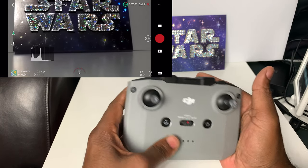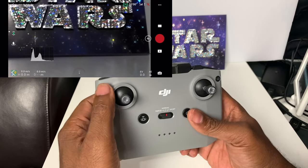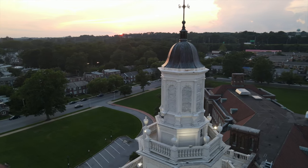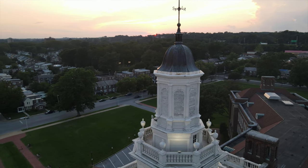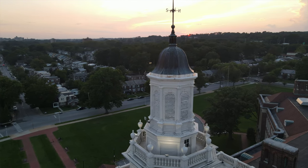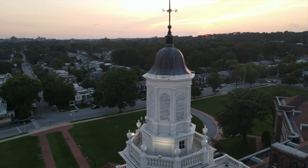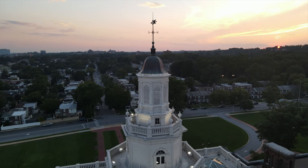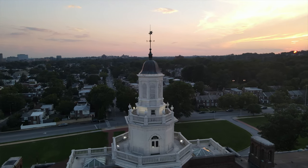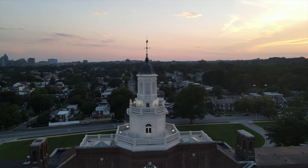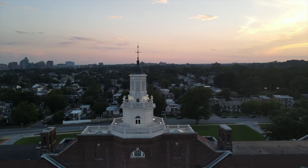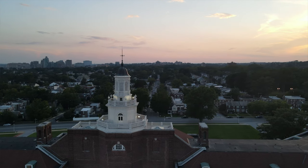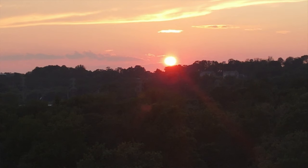To get that vertigo effect, what I do is highlight what I'm going to zoom in on as the point of interest. If I'm zooming in, I want to pull the drone back. If I'm zooming out, I want to go forward with the drone. That's how you get that effect and it's pretty easy.